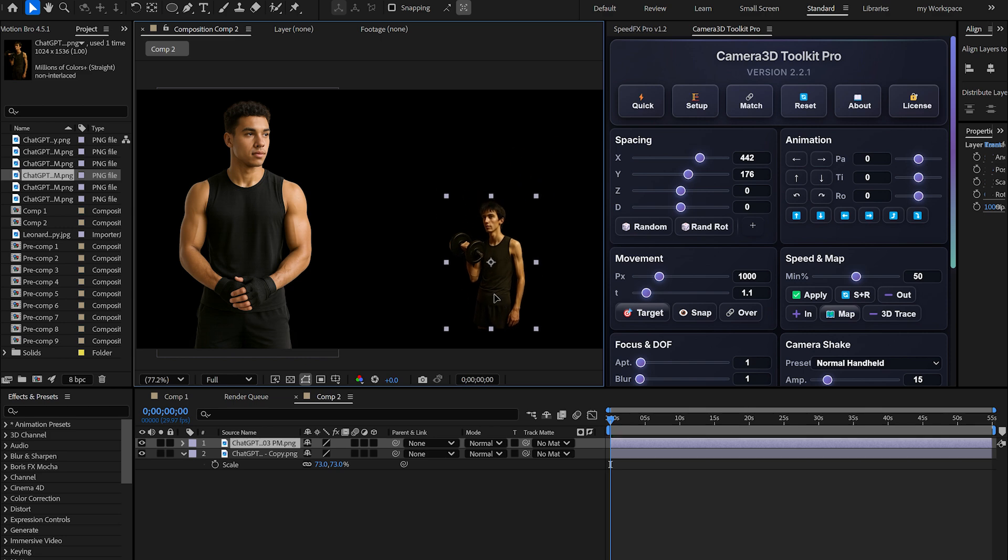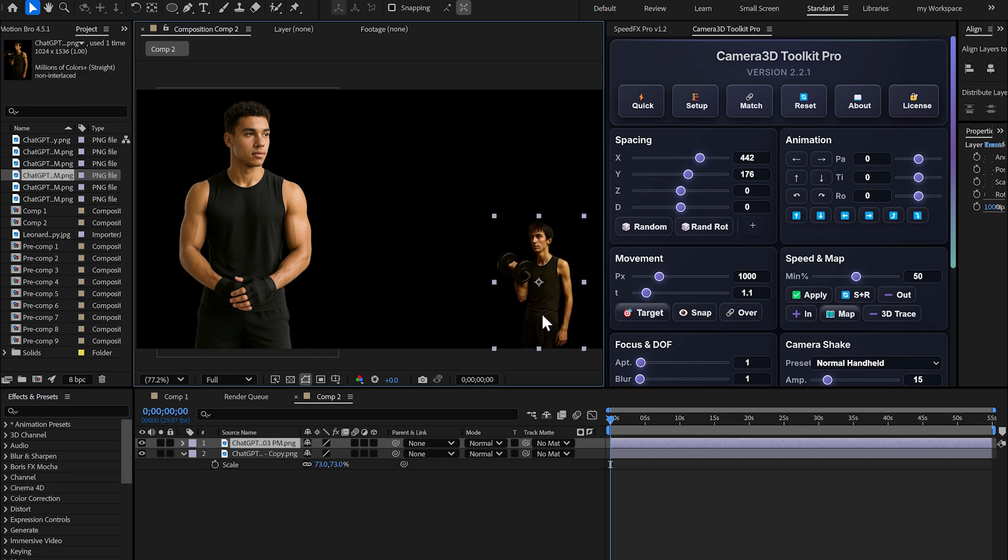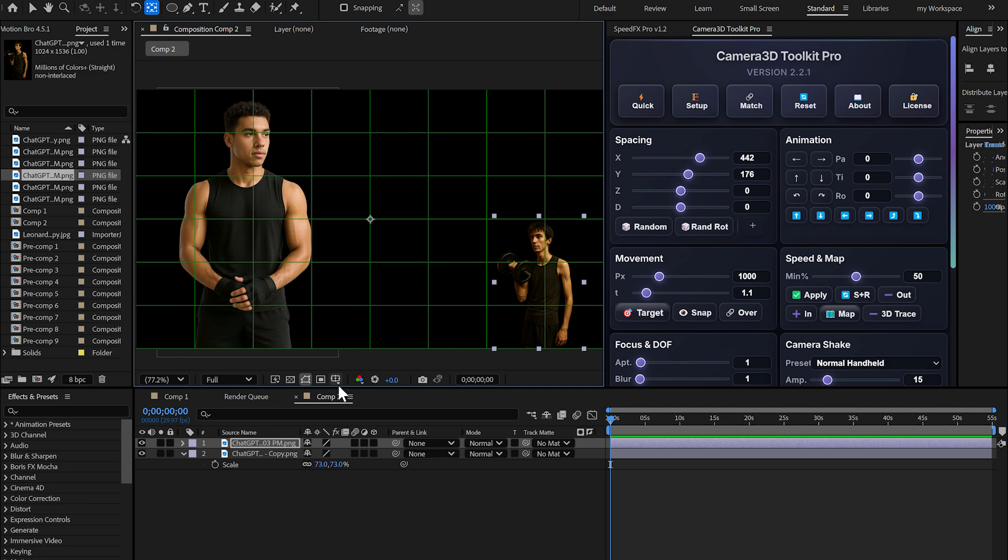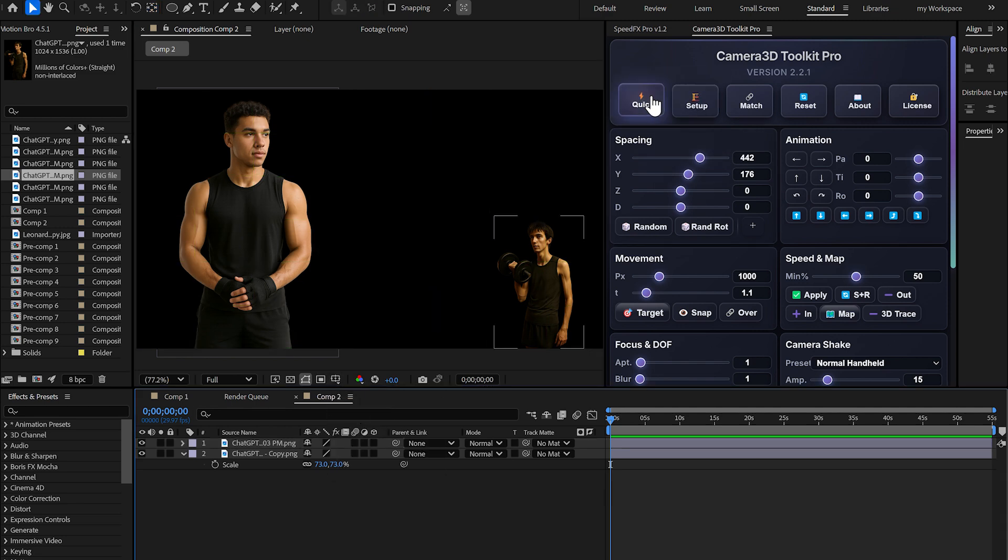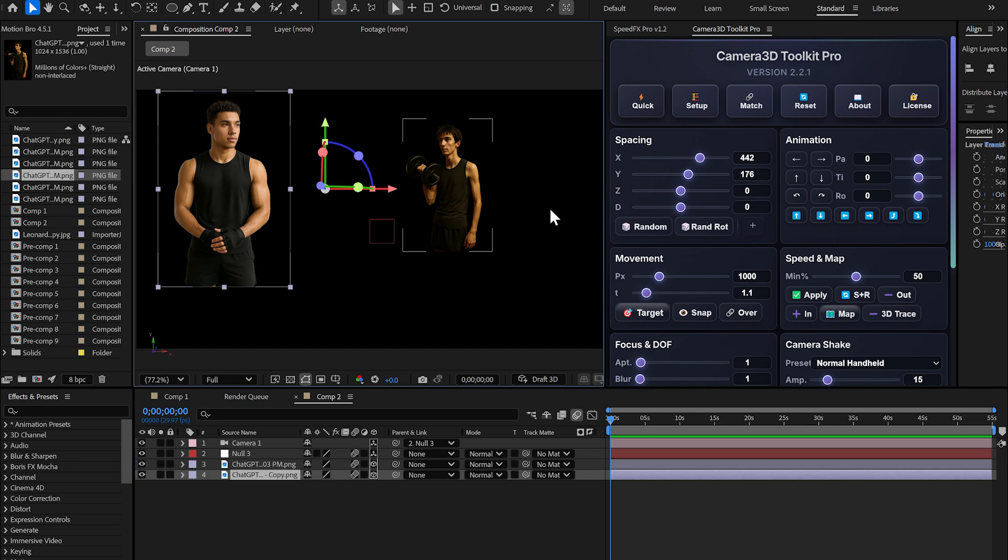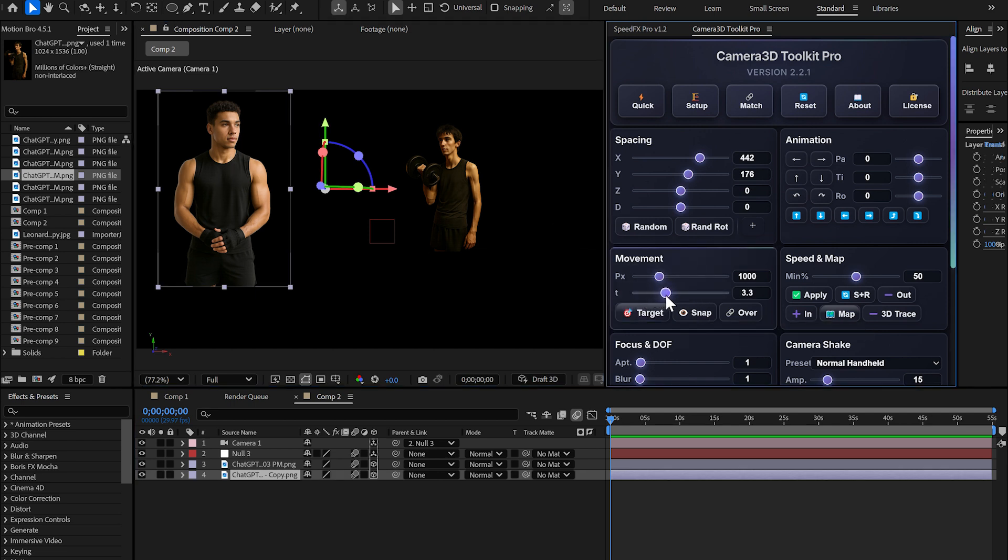Second example. If I want this other image to be positioned here, I need to use the pan behind tool, the anchor point tool. Move the anchor point to the center of the composition. Now, when I create my animation with quick, the image won't automatically center itself. It will stay positioned where I placed it.